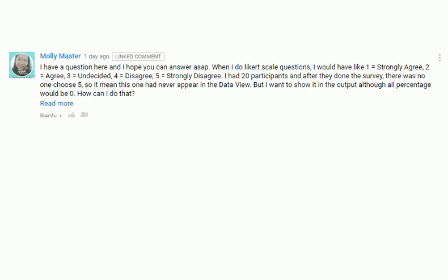I had 20 participants and after they had done the survey, there was no one choose 5, so it means this one had never appeared in the data view. But what I want to show in the output, although all percentage will be 0, how can I do that?